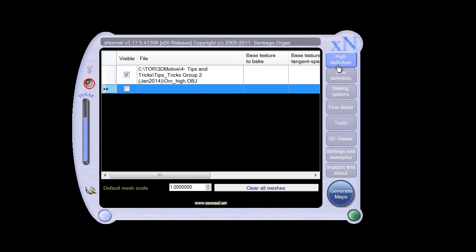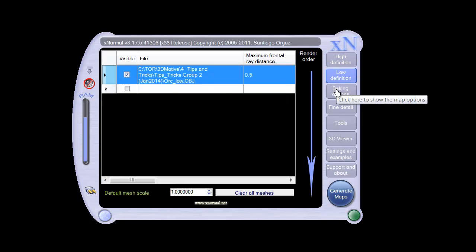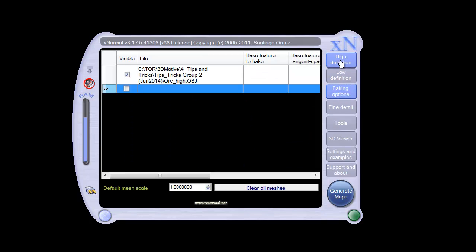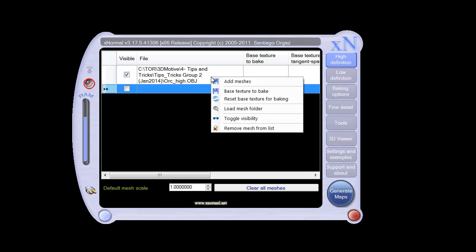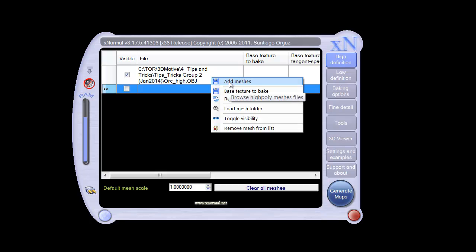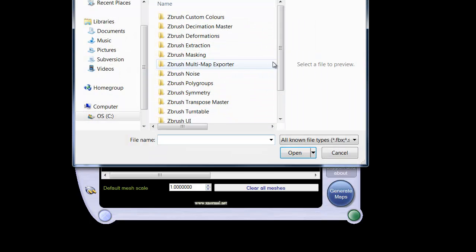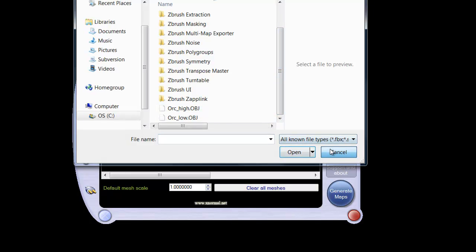In order to be able to do that, we just need a high-resolution model, a low-resolution model, and we need to set up some baking options. It's just that quick and easy. In this case, with the high-resolution model, all you have to do is right-click, add a mesh, and we can go down and add our high OBJ.